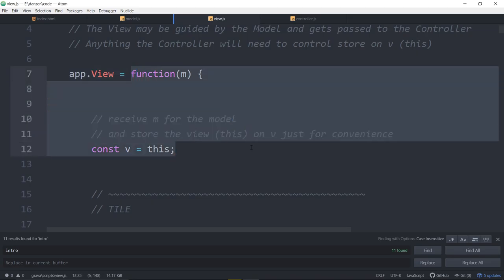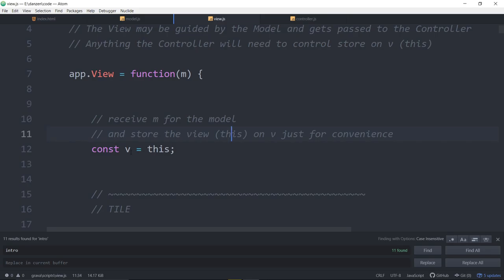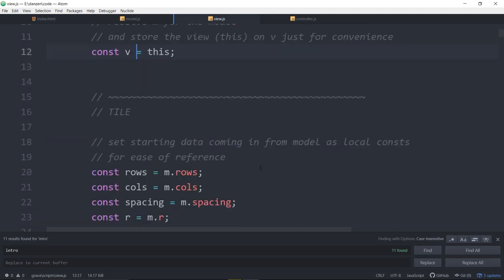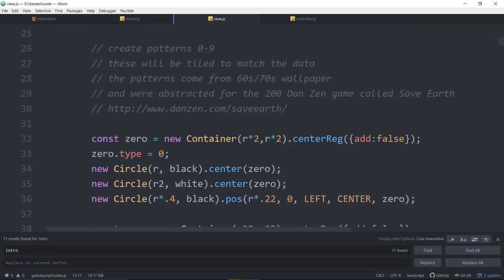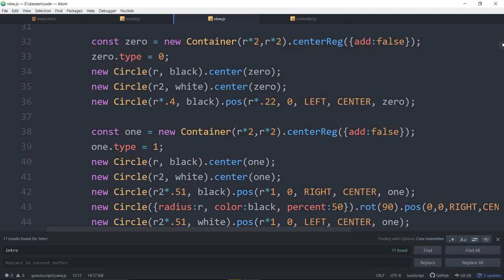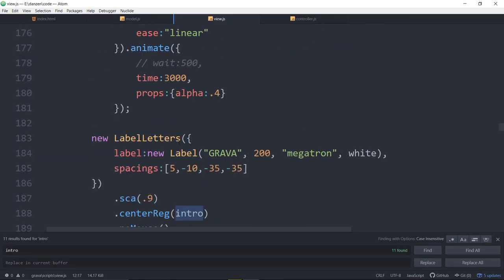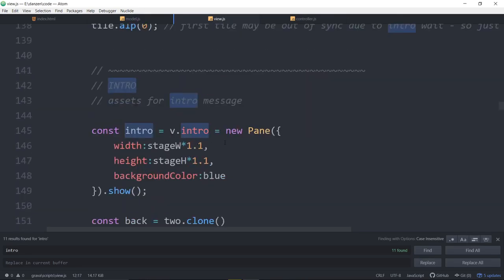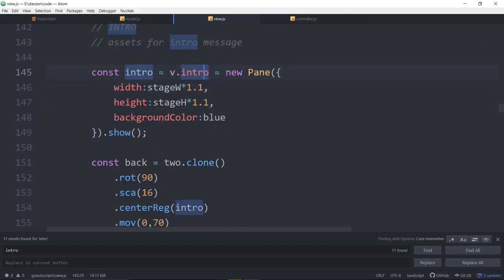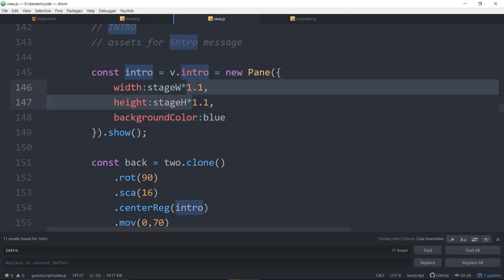We're in a class called app.view — it's an ES5 class, not ES6. This is the object that gets made — the view object — stored in const V. Everything we put on V is a property or a method. Intro is a property of our view — it's a new pane with a background color. We made it extra big so it goes off the edge of the stage, so it just looks like a big page rather than a panel.